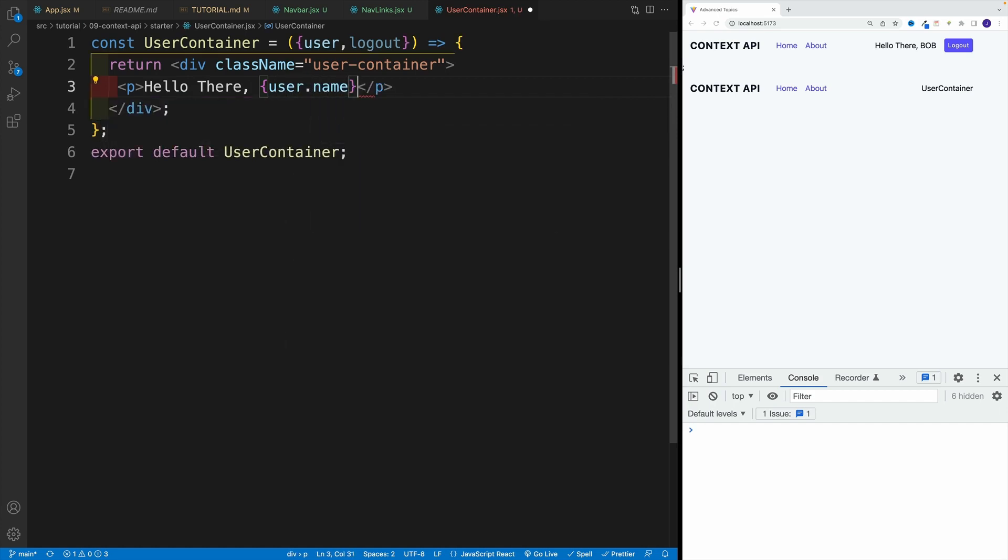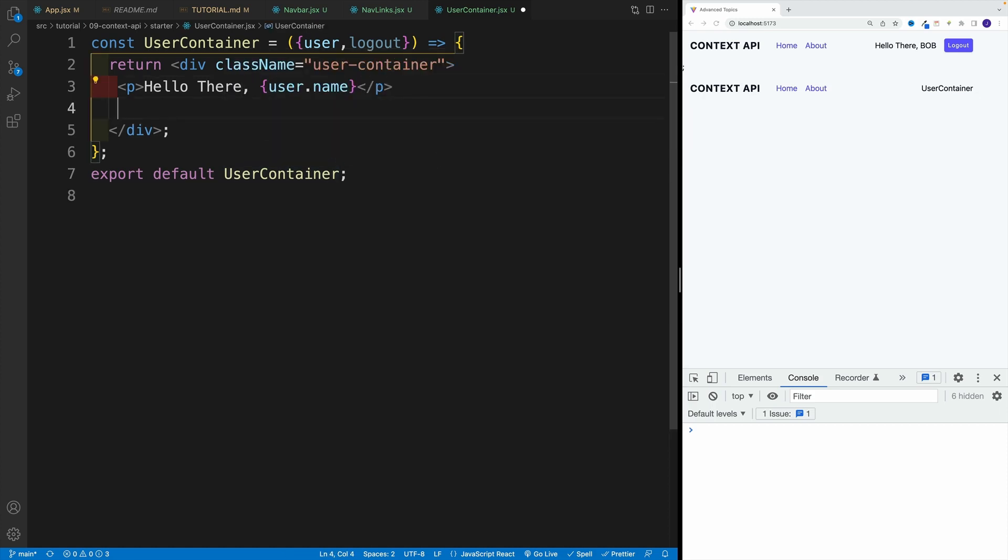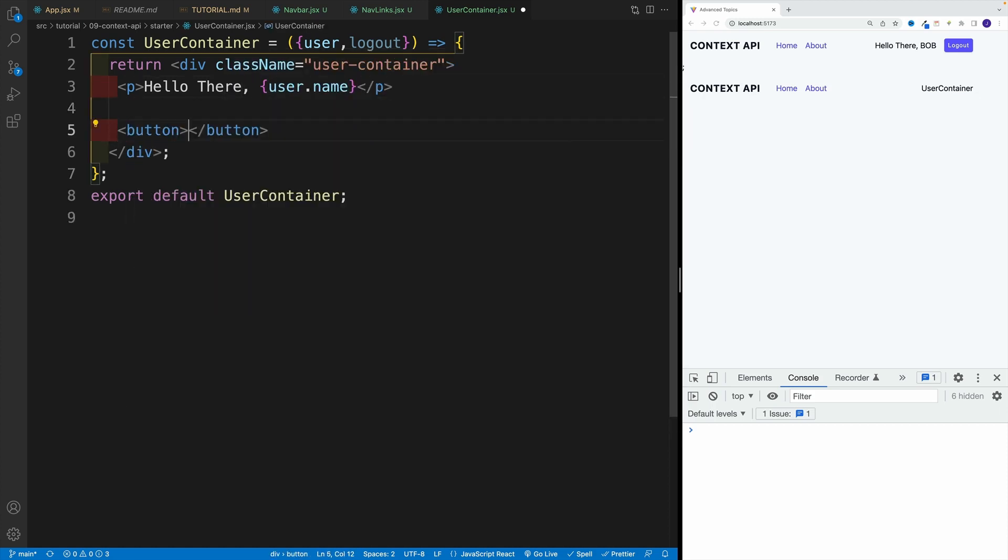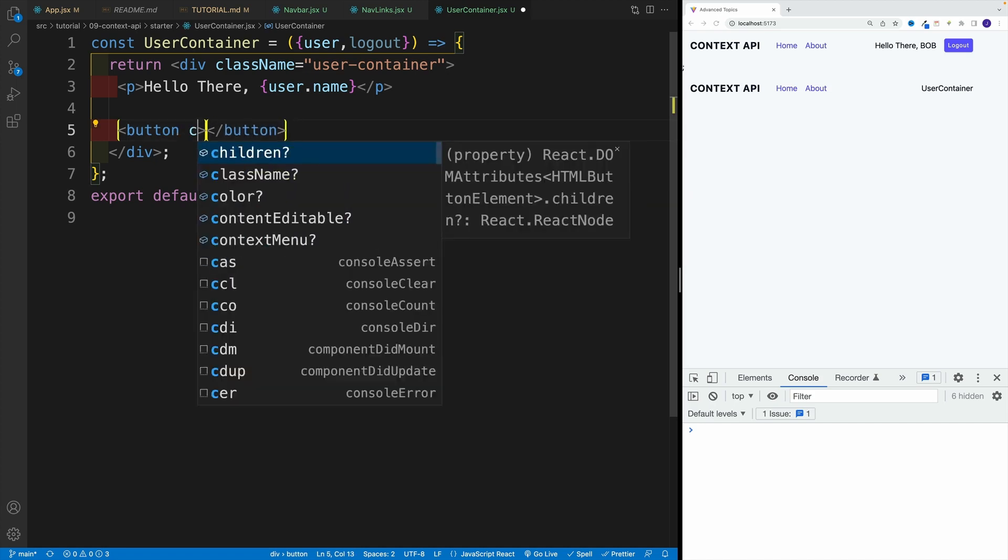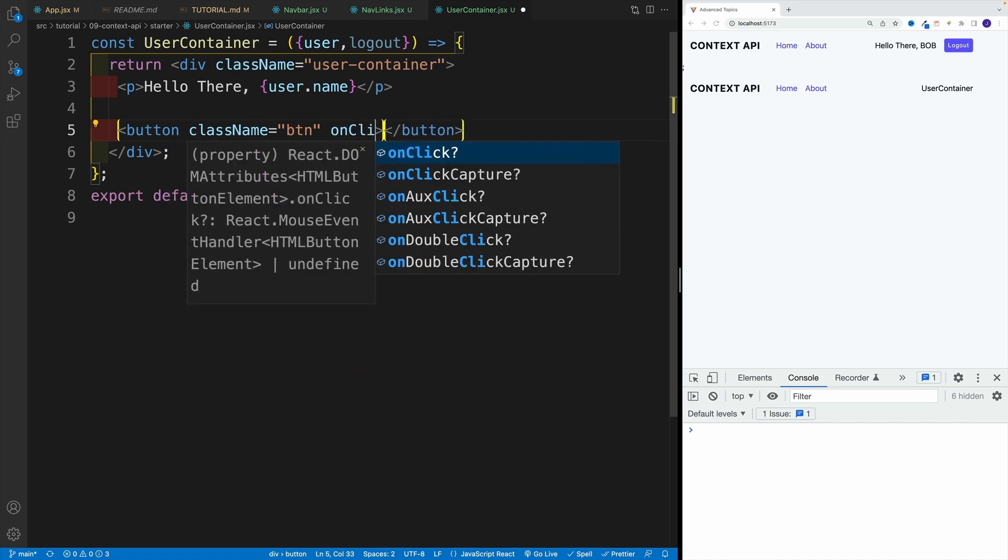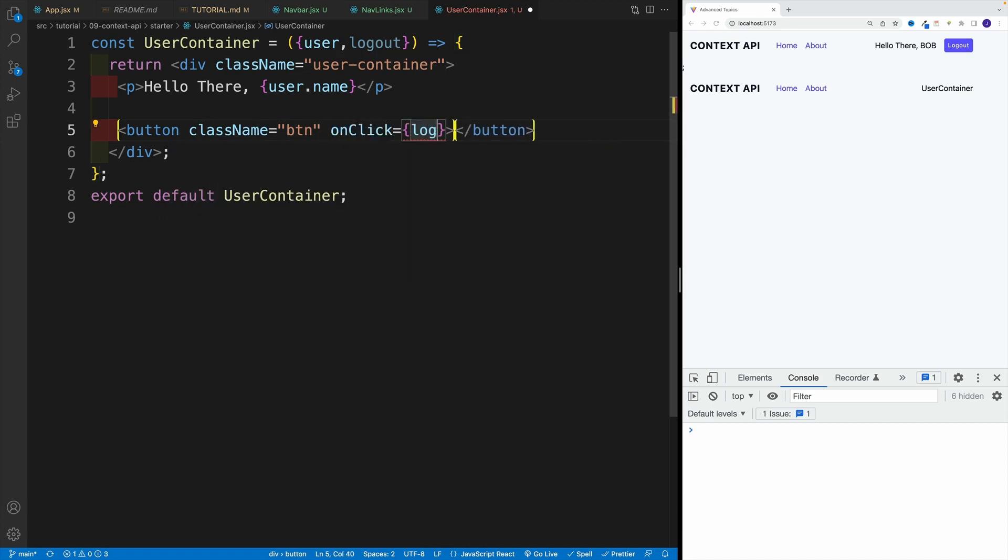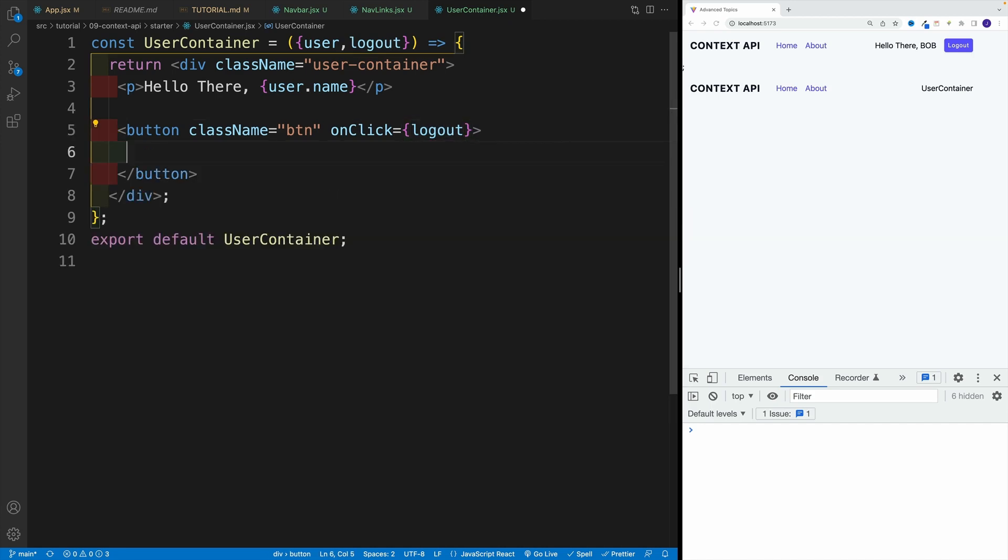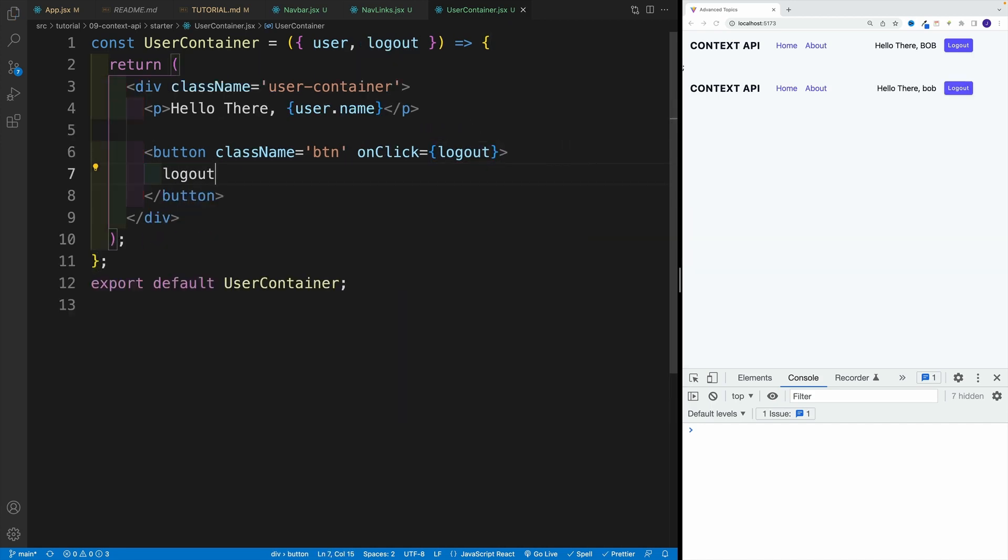And then right after the paragraph, we will set up a button. So button, class name is going to be button. And then on click going to be equal to our logout one. So logout here. And as far as the text, let's just go with logout. Let's save.